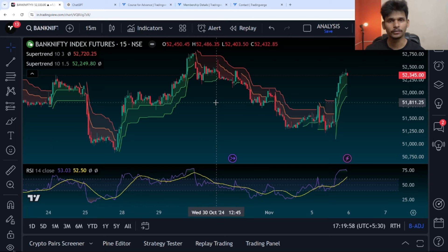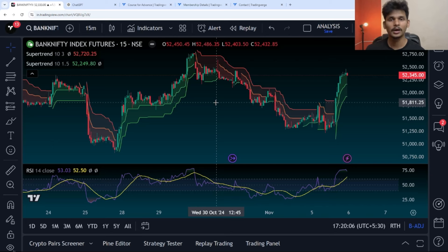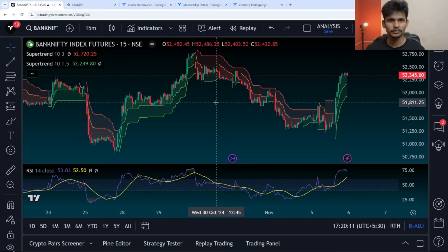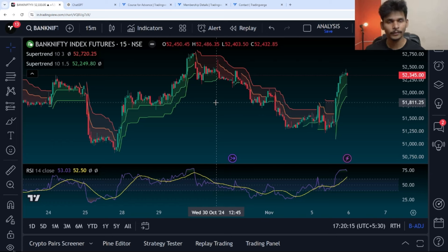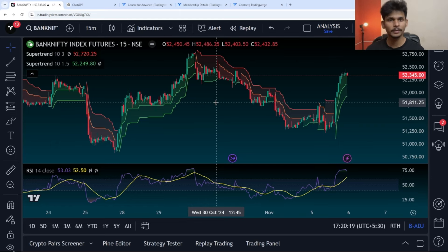In this video, we are going to build and backtest a trading strategy with two super trend indicators using AI. To build any strategy with the help of ChatGPT or any other AI tools, we need a prompt. I've already created the prompt for you, so now let's go to the prompt and type in the inputs.